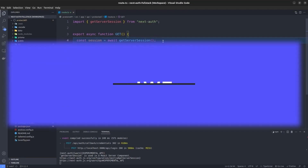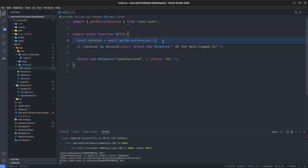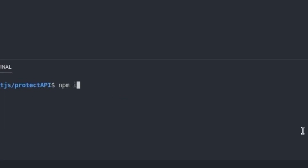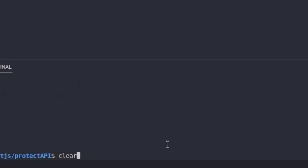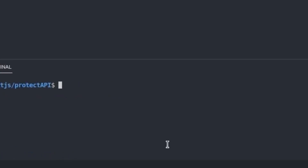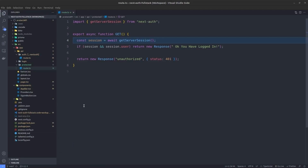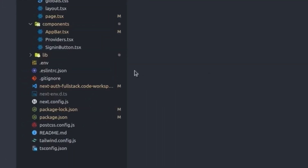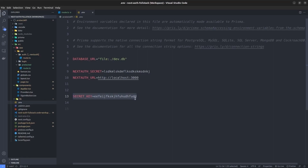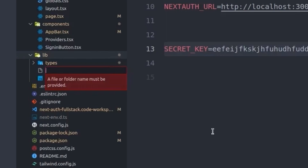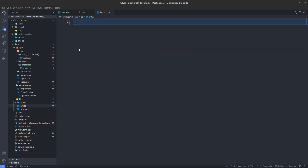Now we'll use JWT to protect APIs. First, install the jsonwebtoken package with npm install jsonwebtoken, and its TypeScript types as a dev dependency: npm install -D @types/jsonwebtoken. Then create a secret key in the .env file. Next, in the lib directory, create a jwt.ts file where we'll define two functions: one for signing/creating a JWT access token, and one for verifying a JWT.